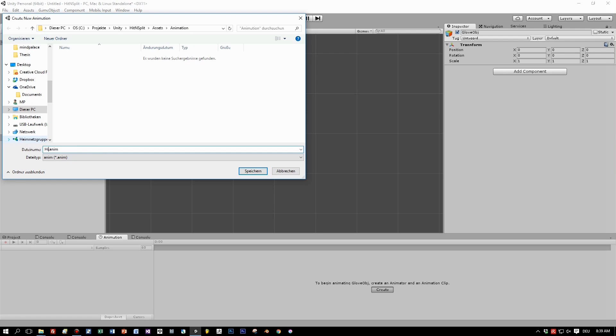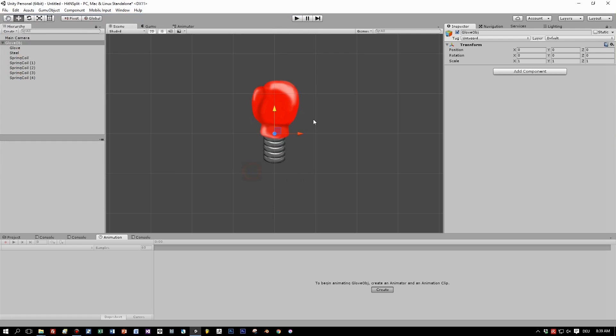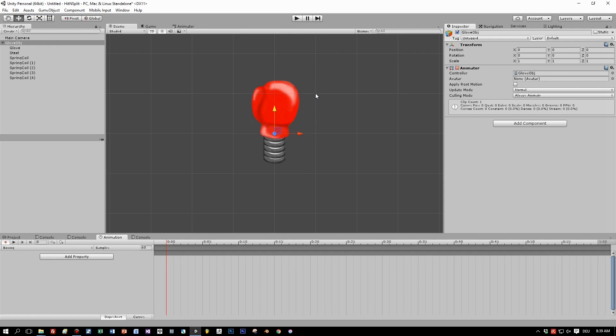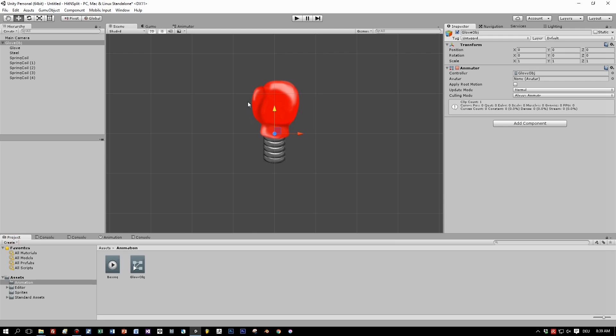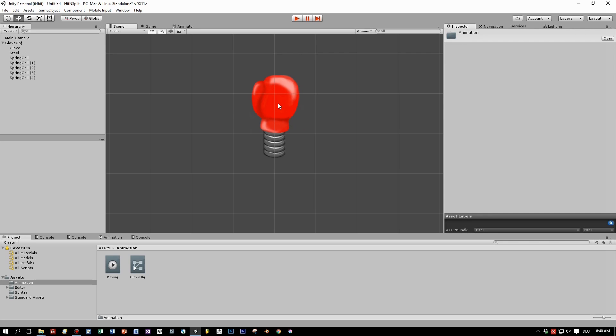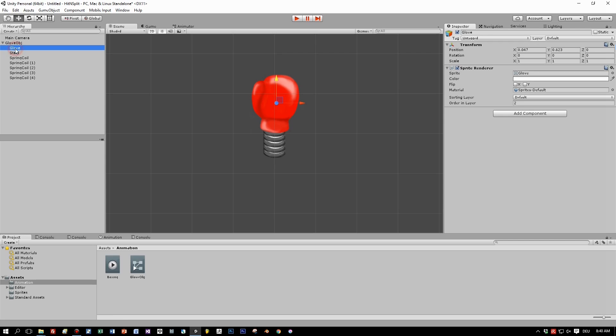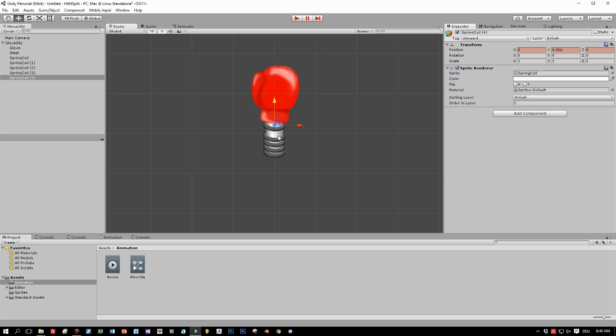So let's call it, yeah, I think boxing animation is a good name. Boxing.anim. And now we are ready to set the initial state of this object.